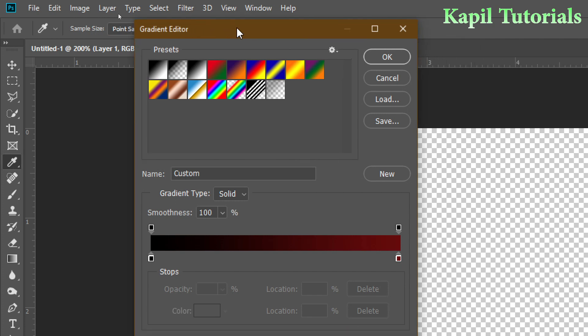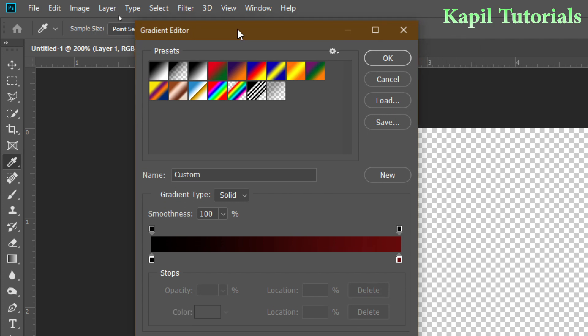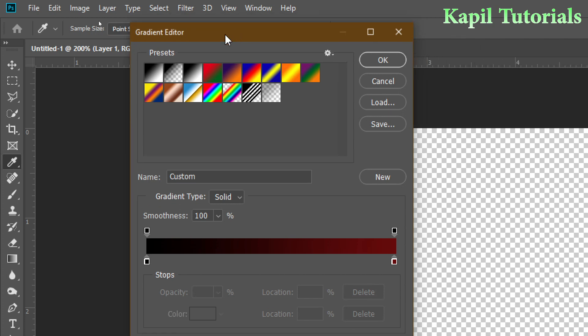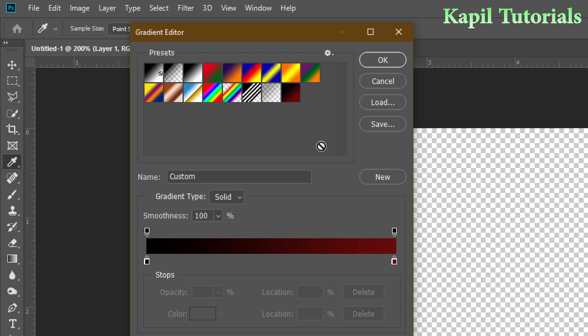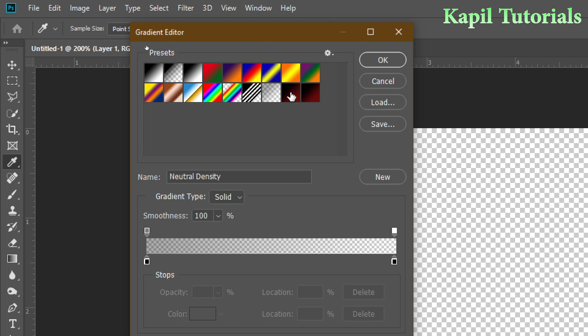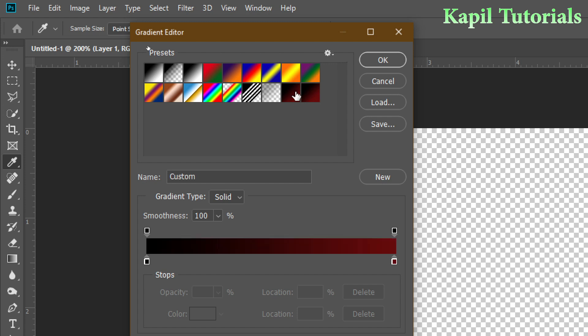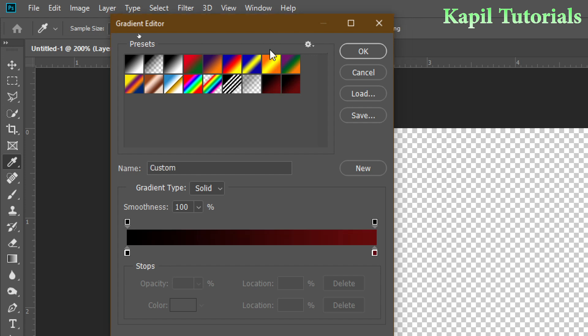Now you want to create your own gradient, so you can take any gradient, or the option is there, New. I can click on New and you can see here these are the new gradients. I'll select any gradient and now I can make the gradient according to my choice.